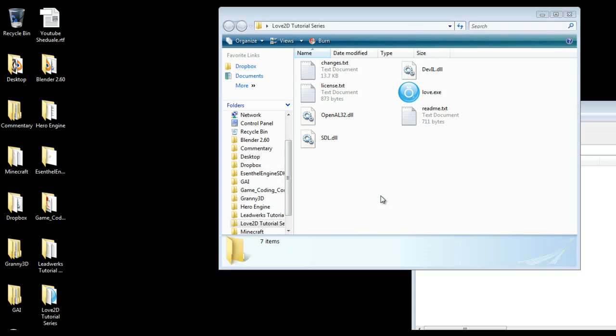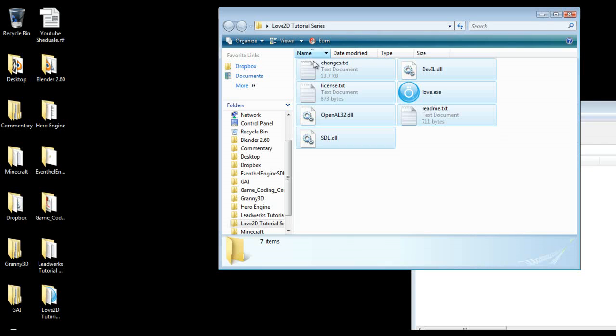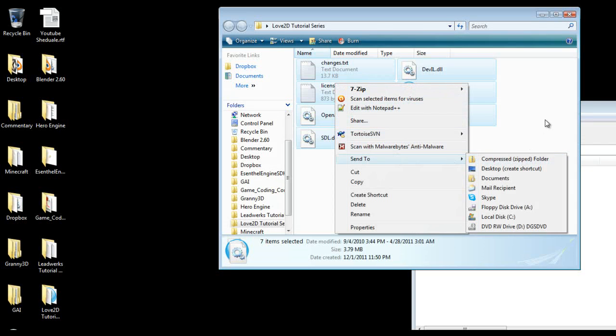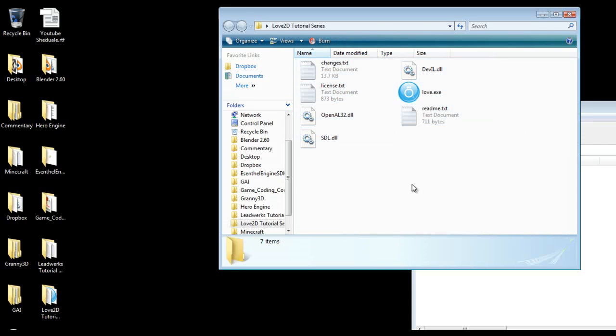But the easiest thing to do is to zip up everything into a standard dot zip where essentially you can grab all of this, send to compress zip folder, or you can use any other program if you want to compress it down further and then rename the extension to a dot love or alternatively you can just use the folder itself.